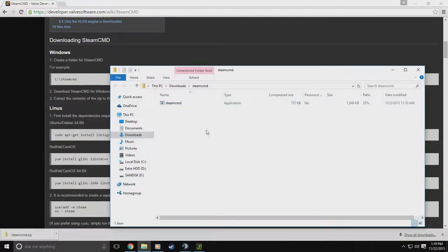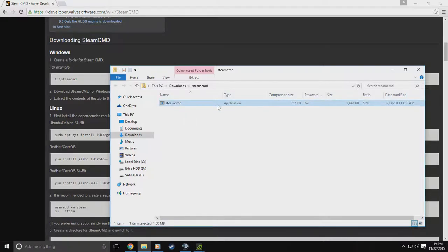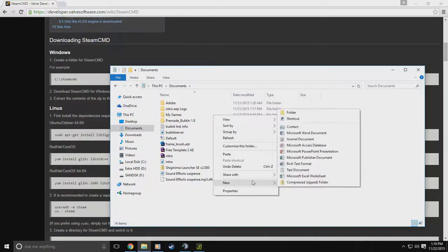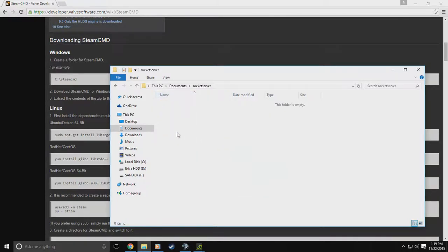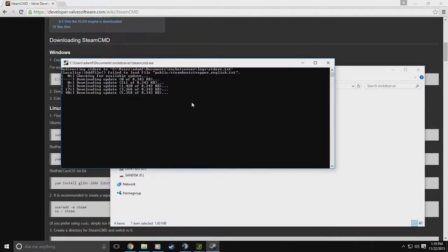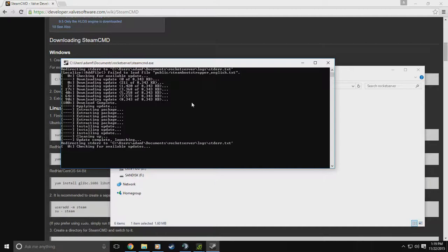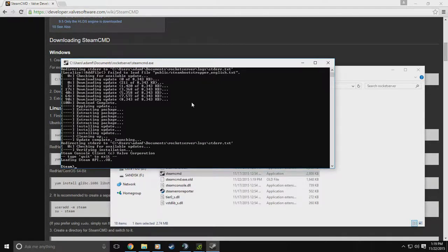When it finishes downloading, open up the SteamCMD folder itself. Go ahead and copy this file, go into your Documents, and make a new folder — name it whatever you want your server to be named. I'm just naming mine SteamCMD. Drop the file right in there and go ahead and run SteamCMD. Now we need to log into your Steam account to actually download a copy of Unturned, so you'll log in with your username and password.